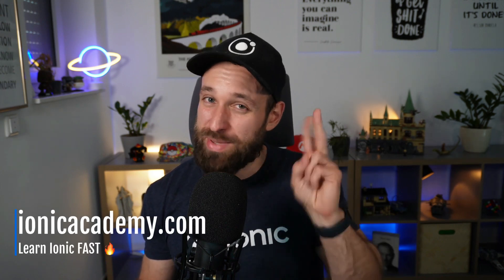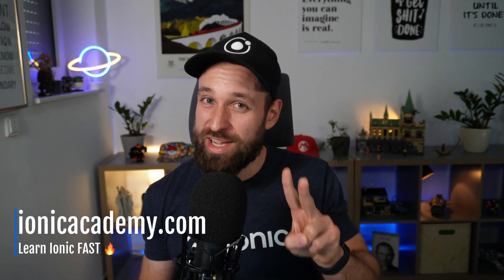out the Ionic Academy which is my place to help you with not only Capacitor but also Ionic. So go check it out, ionicacademy.com, the place to learn everything Ionic and Capacitor fast. And of course hit the subscribe button so you get more of these videos. And I will catch you in the next video, so until then happy coding, Simon.